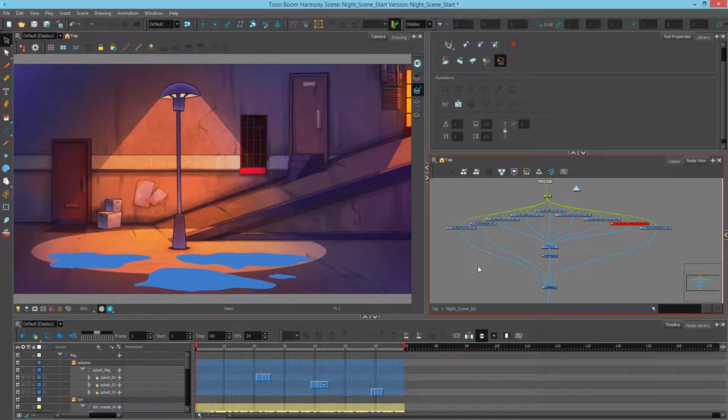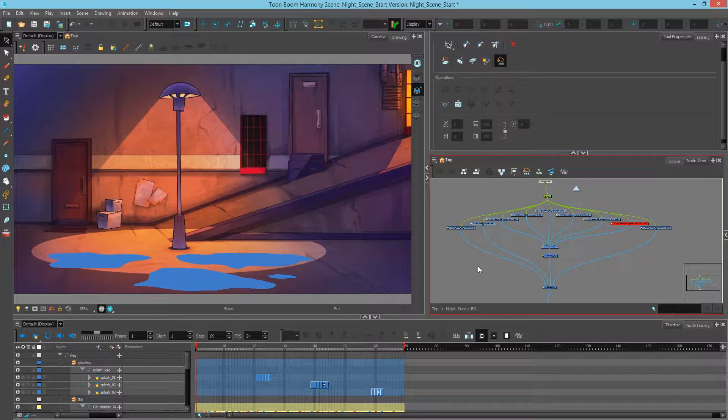Hey there, this is Mark. In this video, we'll take a look at how to add a glow to the top of the lamppost, as well as modifying the way the beam is shown.